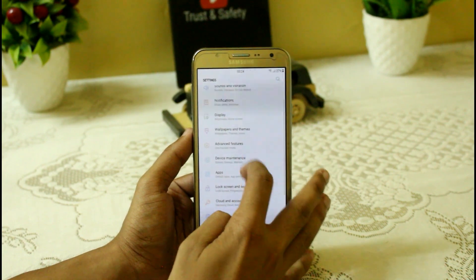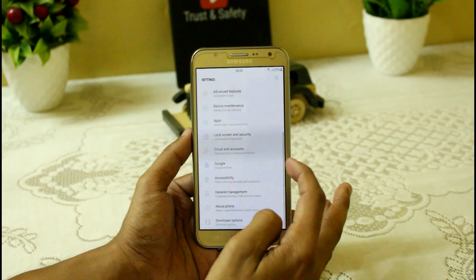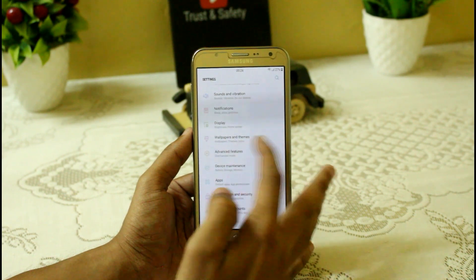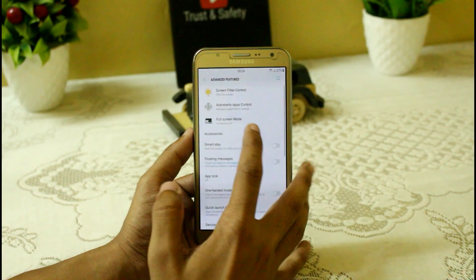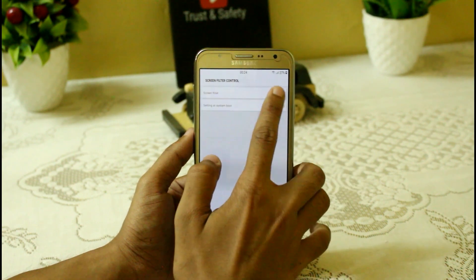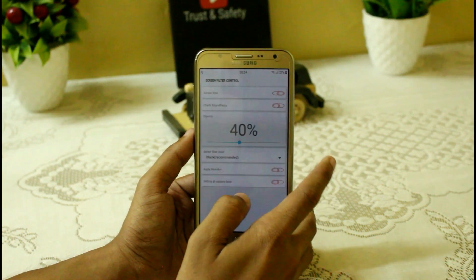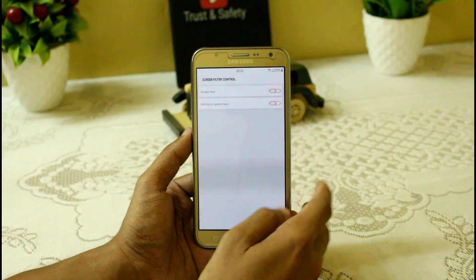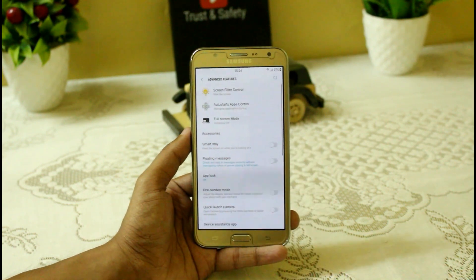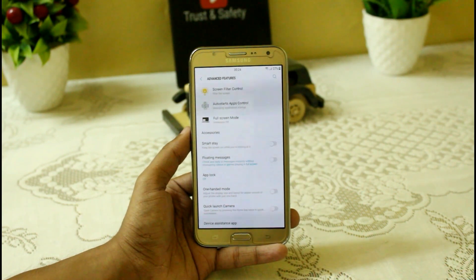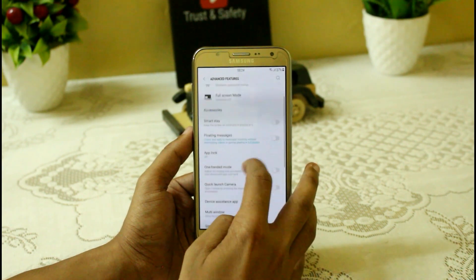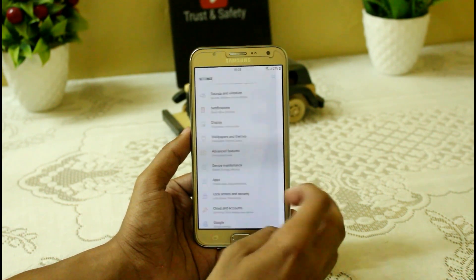Let's explore the settings. They look mostly the same, but when you go into advanced features, you get the screen filter control, which is a new feature — you can turn the screen filter on directly from here. You can also set auto-start applications and enable full screen mode from this menu.